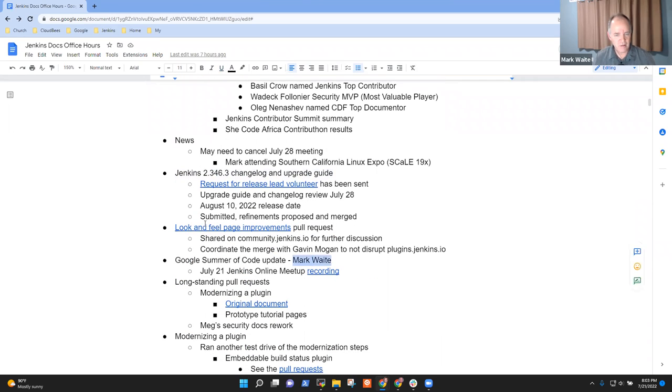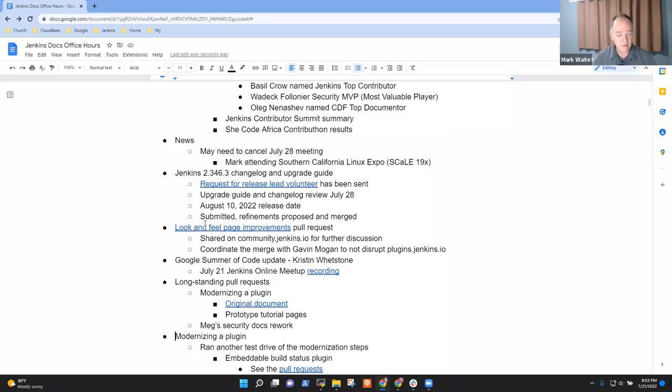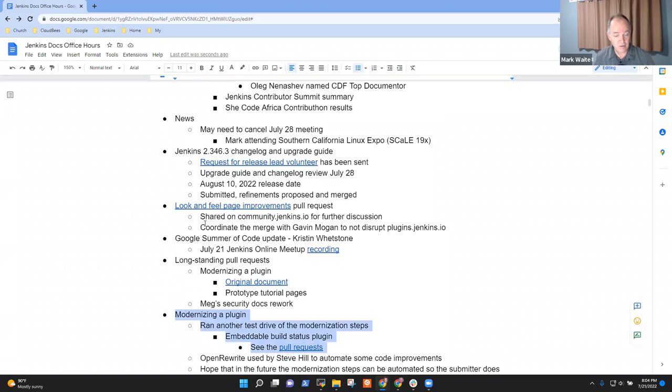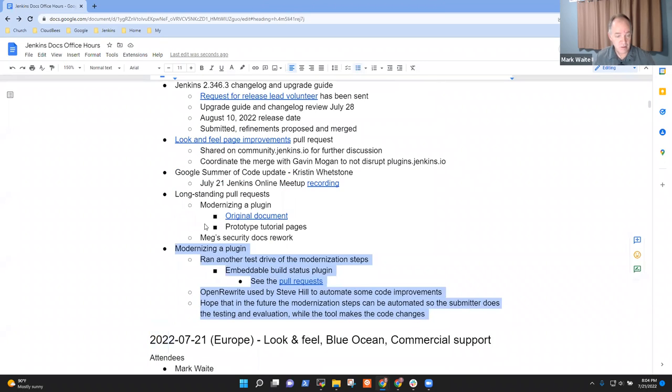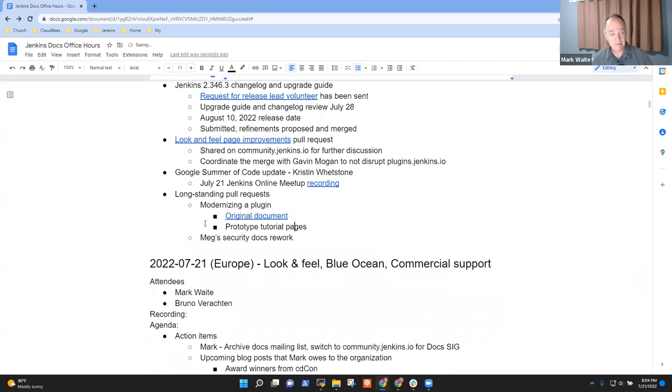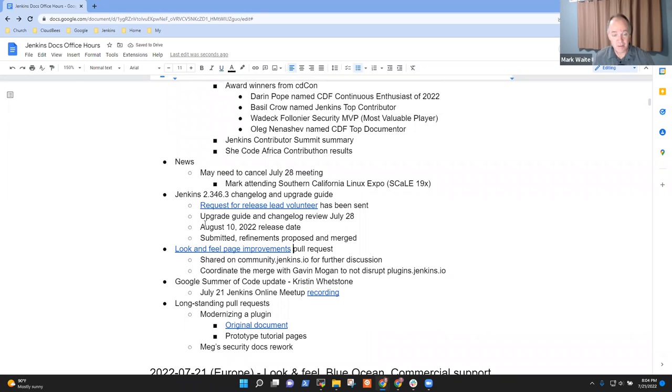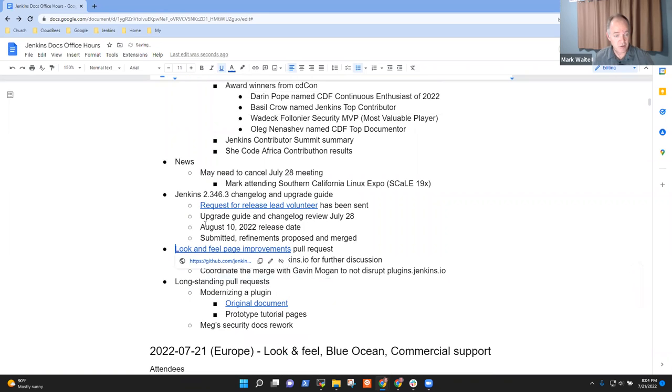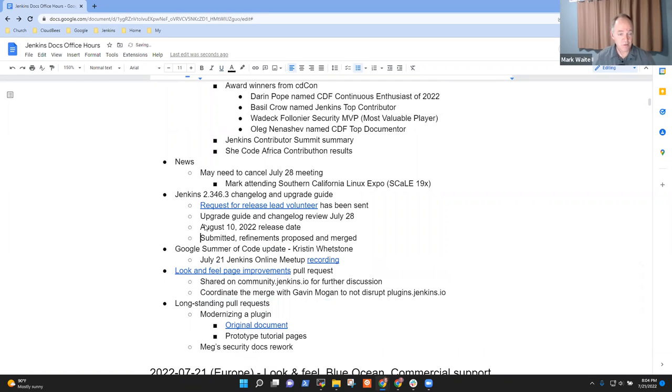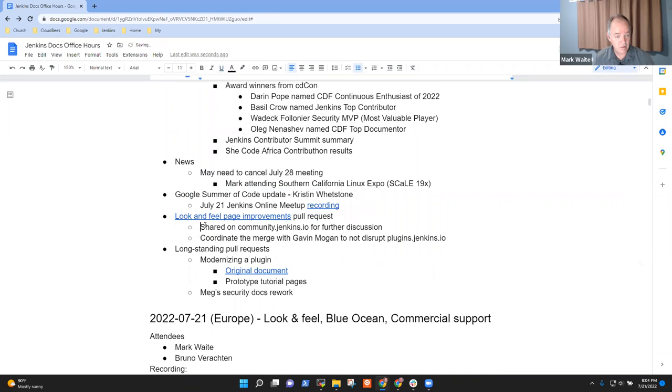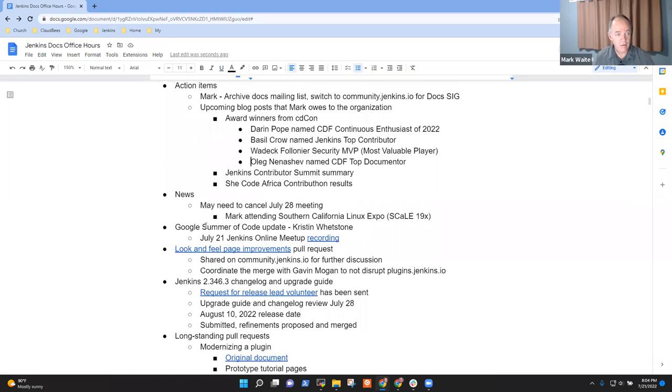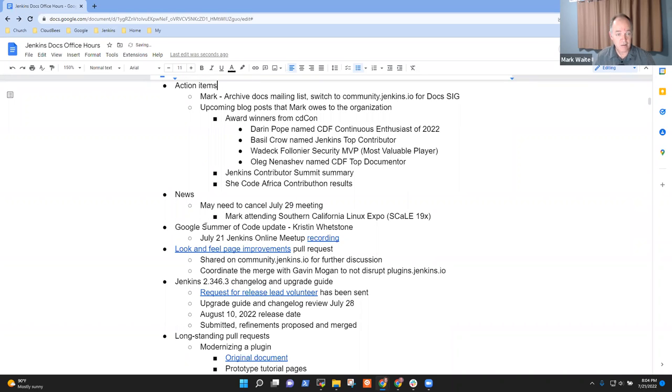Topics I've got on the list: action items, news, upcoming changelog, look and feel improvements, Google Summer of Code update, and then longstanding pull requests. Any other topics that you want to put on the list?